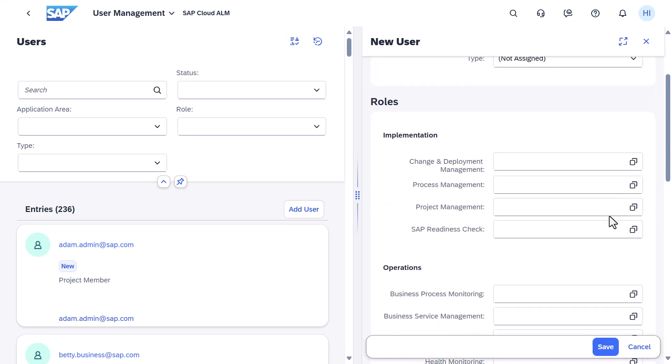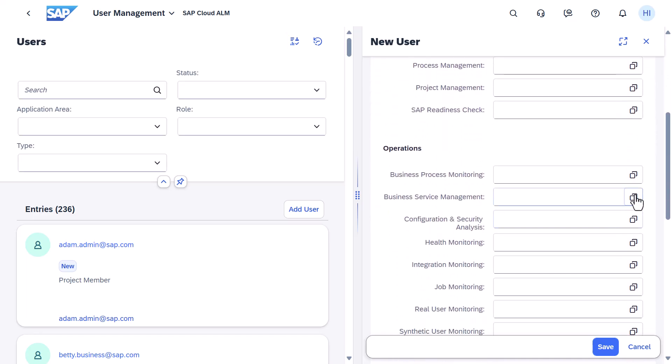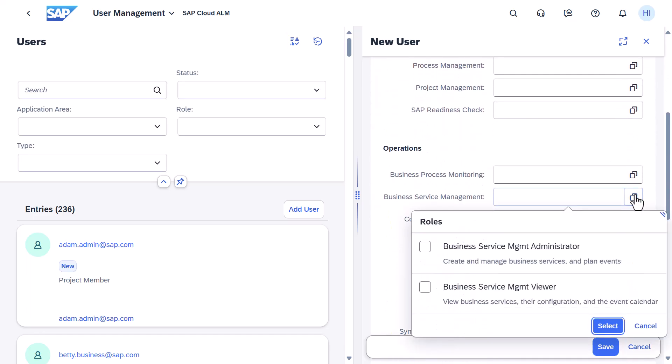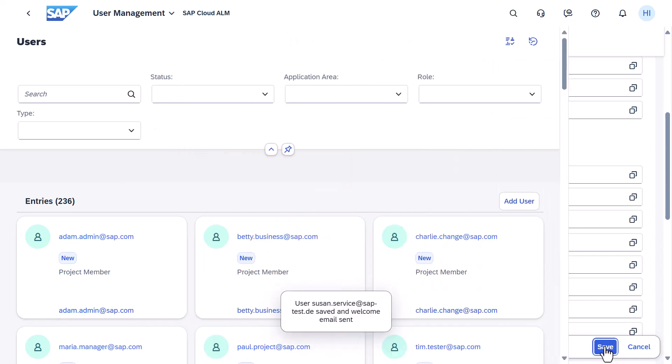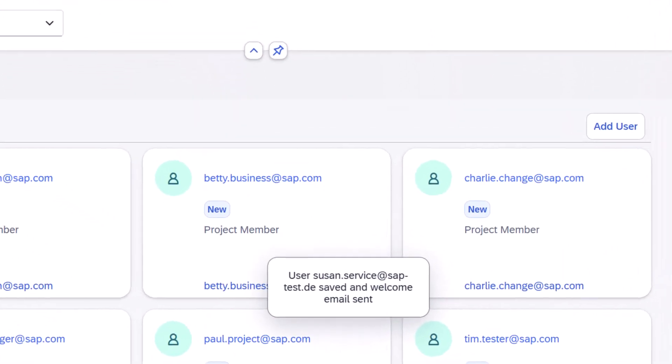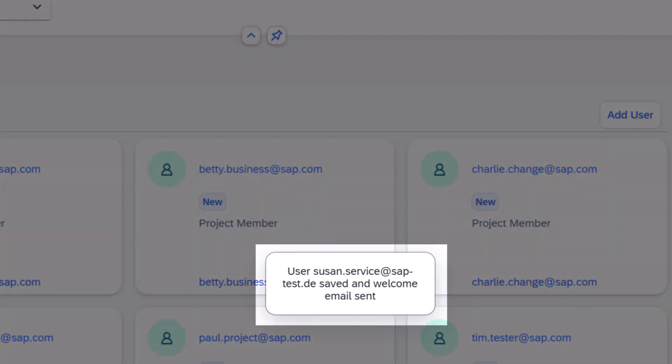Next, assign the necessary authorizations to the user. Once you've entered the details and assigned the authorizations, choose Save. The user will receive a welcome email informing them about their user creation in SAP Cloud ALM.